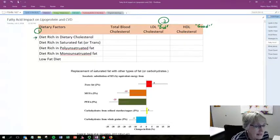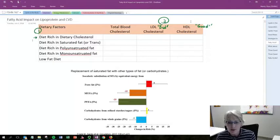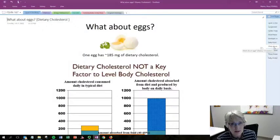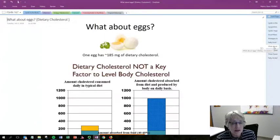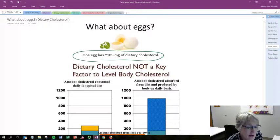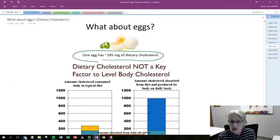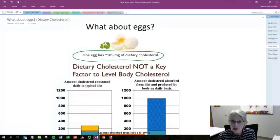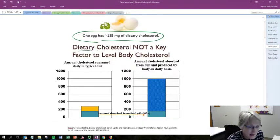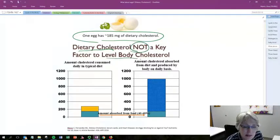Starting with dietary cholesterol — as mentioned, it's a little bit controversial. What about eggs? Eggs are our number one source of dietary cholesterol. Any food that is rich in sterols — animal-based foods — will have cholesterol, but eggs are one of the more concentrated sources. One egg has about 185 milligrams of dietary cholesterol. The dietary guidelines used to recommend keeping that below 300 milligrams per day, so one to two eggs would put you over that recommendation. But they're backing away from that now, and there are really two reasons why.